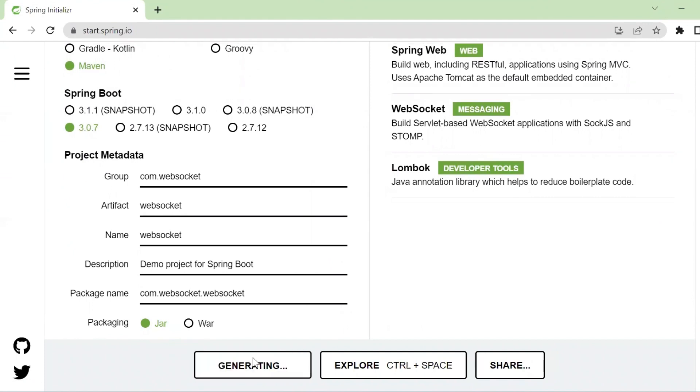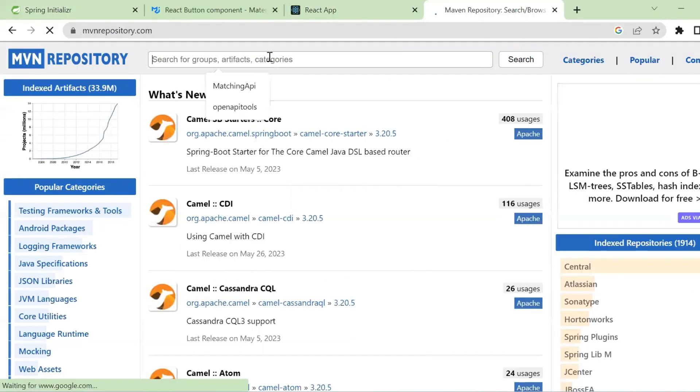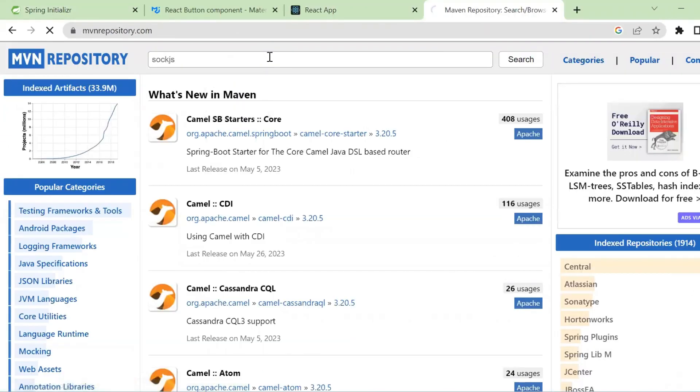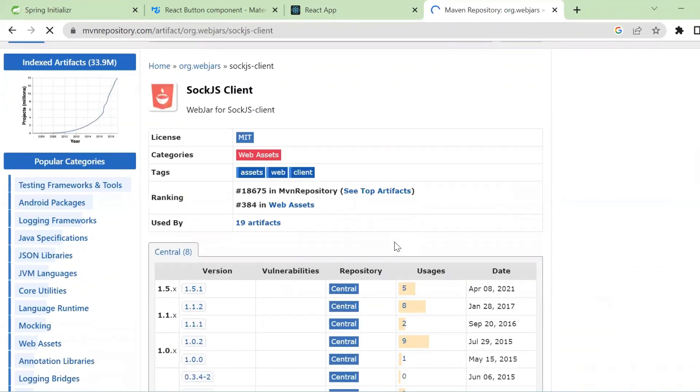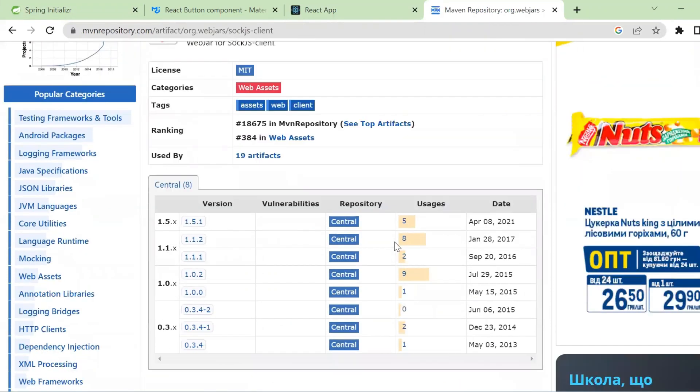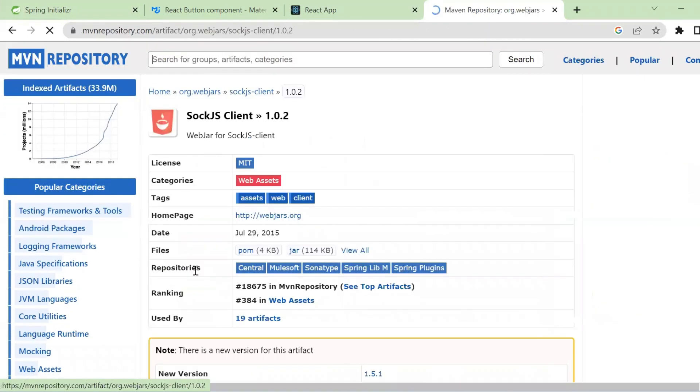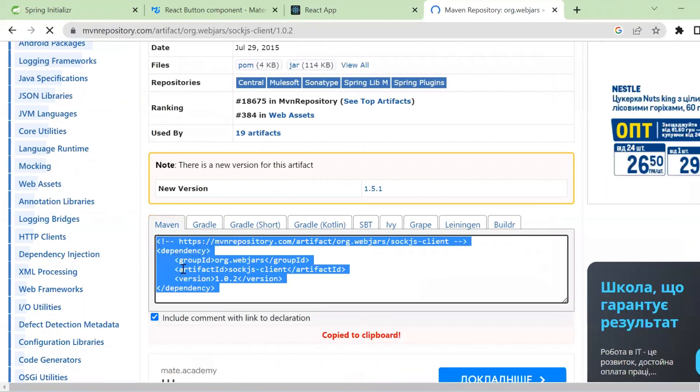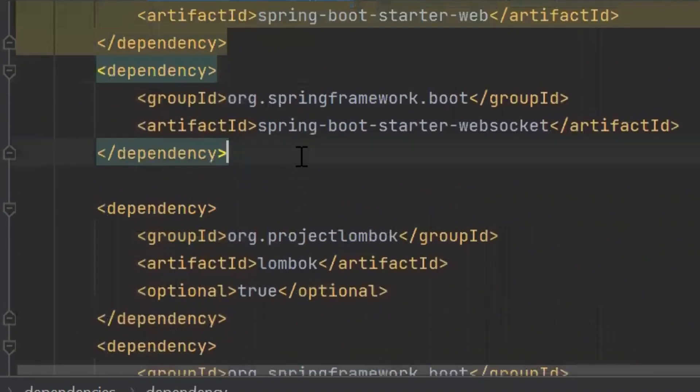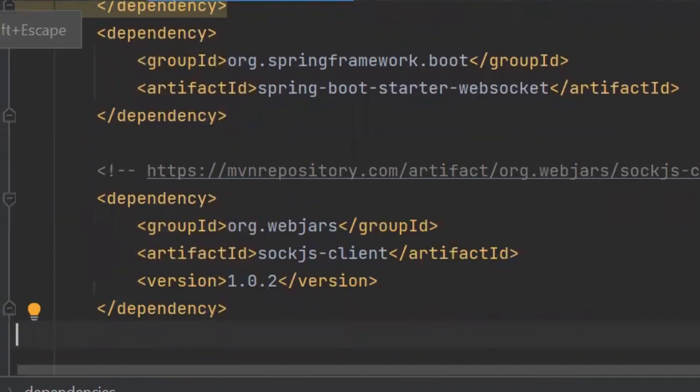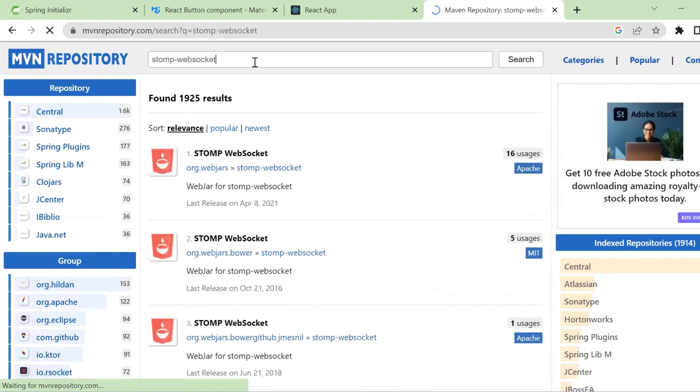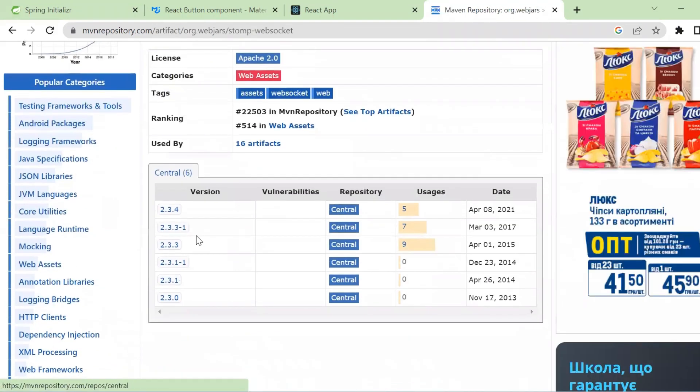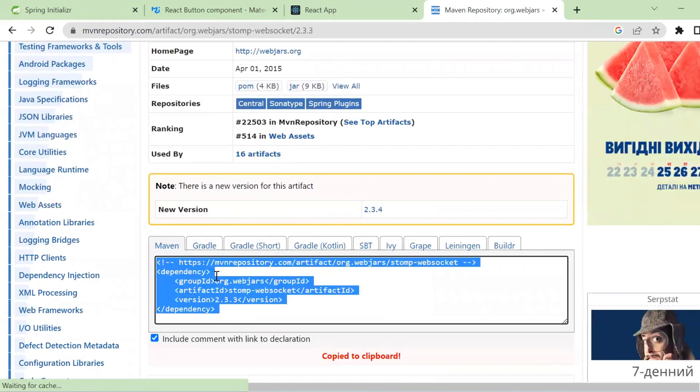Here we can download our bundle and also we go to Maven repository and use Sock.js that provides a Java API for interacting with Sock.js servers. Also we need Stomp.js that provides support for the stomp protocol and allows to handle stomp messages on the server.